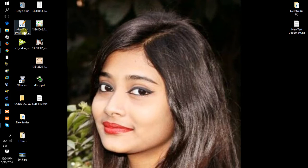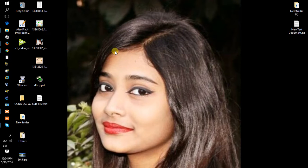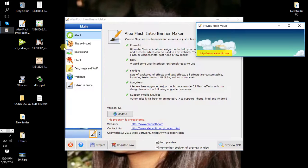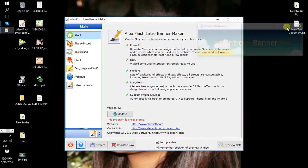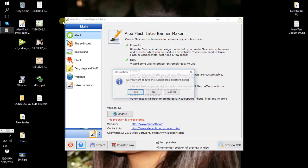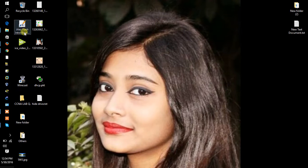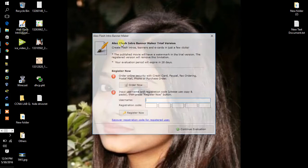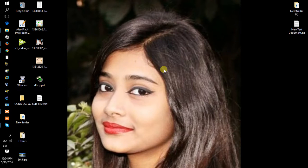Now I'm gonna show you how to make a flash banner. So at first, open your Flash Intro Banner application software.